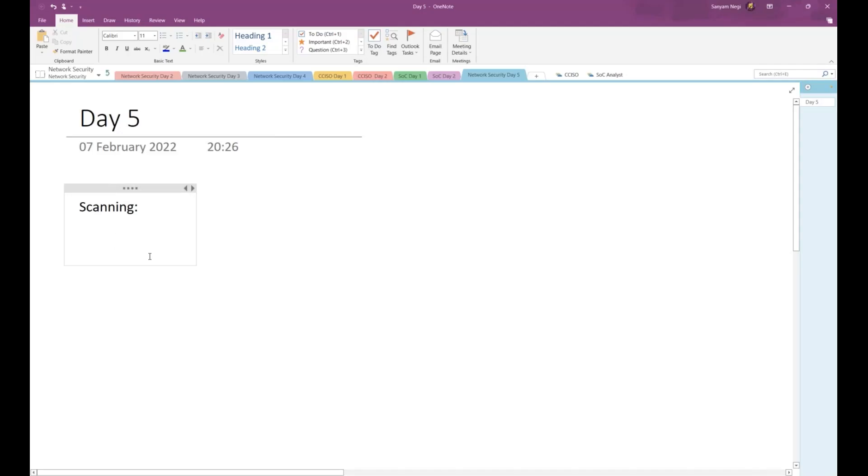Scanning is when we are getting information about our target in an active way, getting more information.